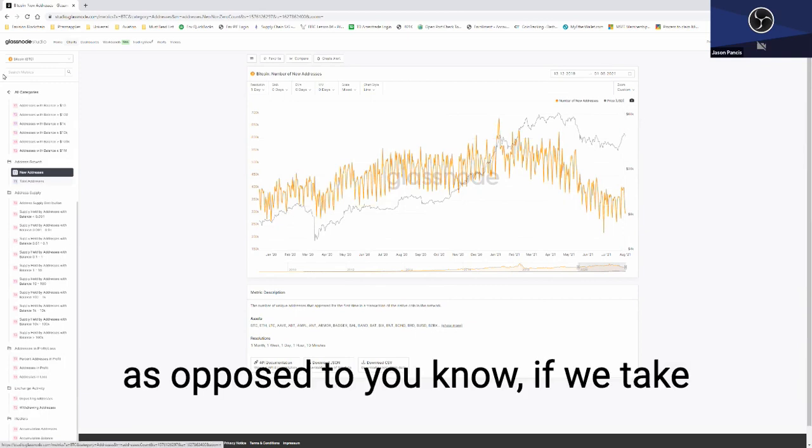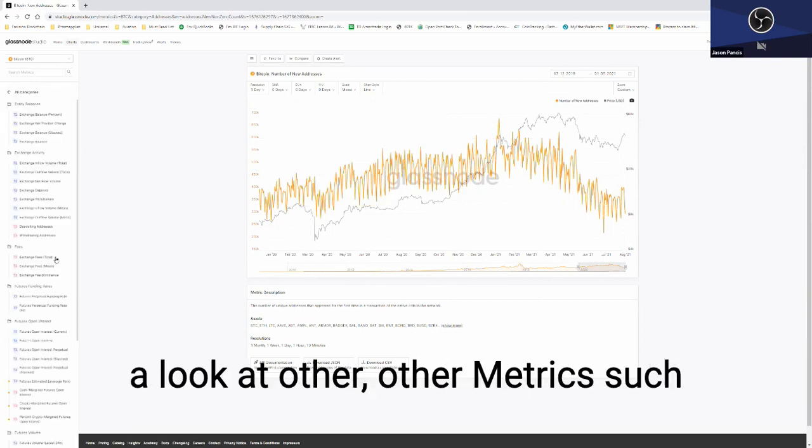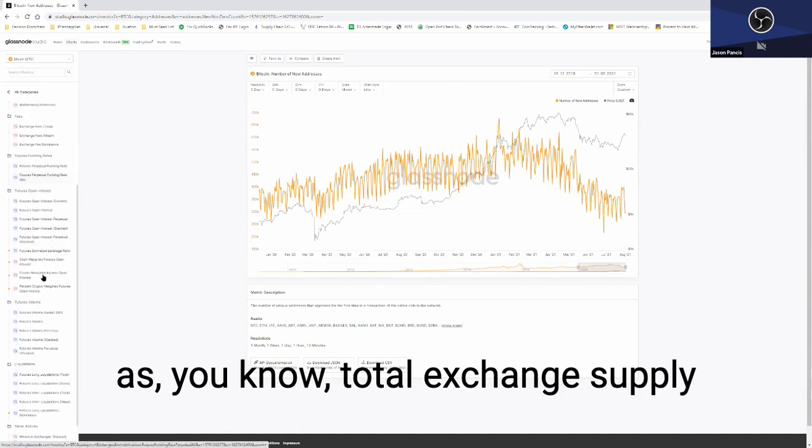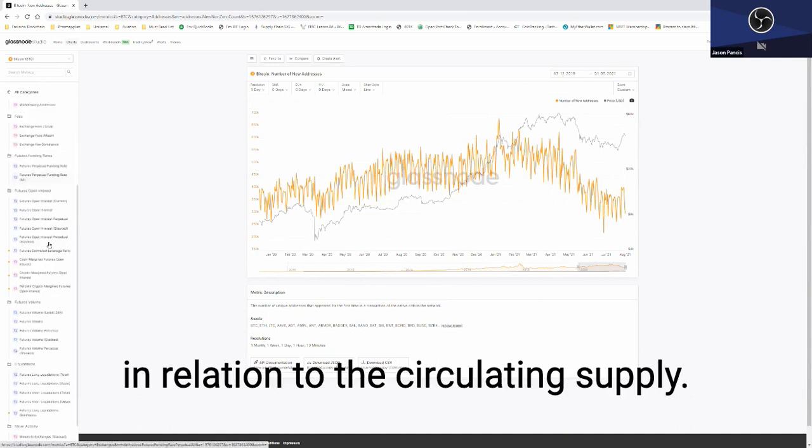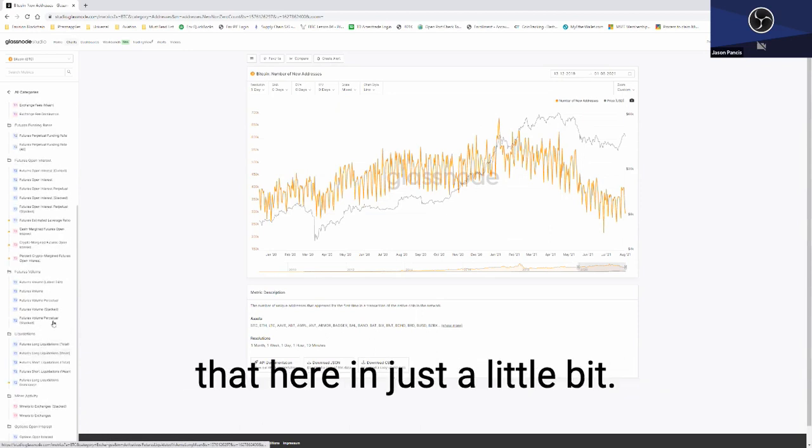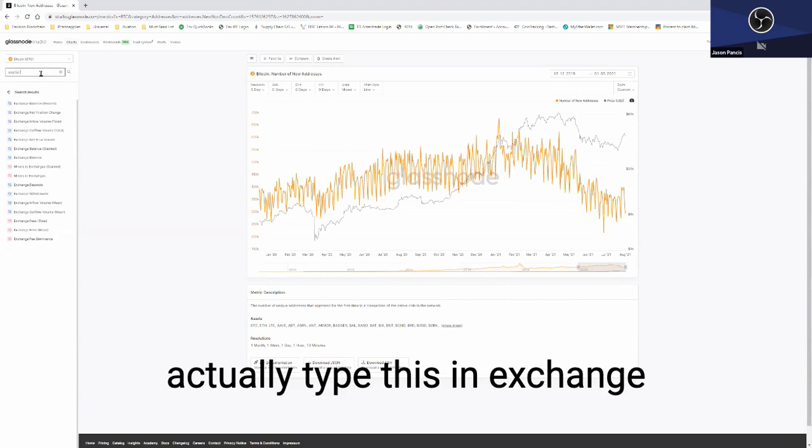As opposed to if we take a look at other metrics such as total exchange supply in relation to the circulating supply. I can show you all that here in just a little bit. So if we take a look here, we can actually type this in: exchange.